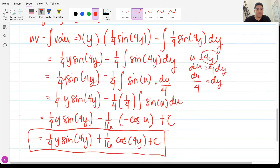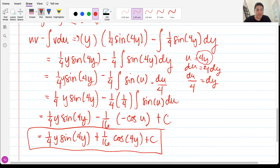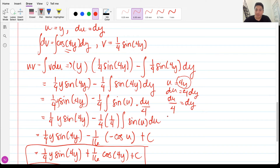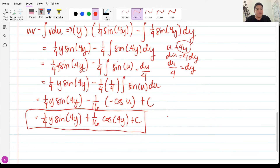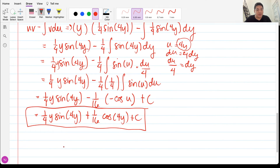So it's pretty cool because we have integration by parts right now. Last session we had problems involving inverse trigonometric functions, and right now we are dealing with integration by parts.